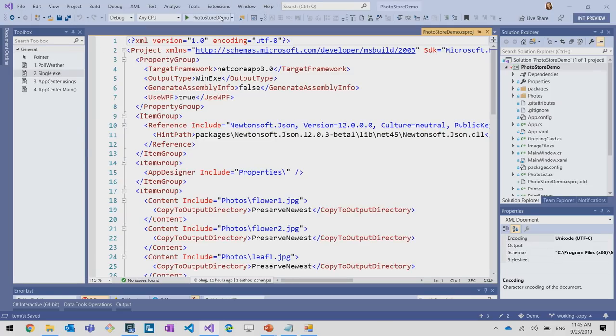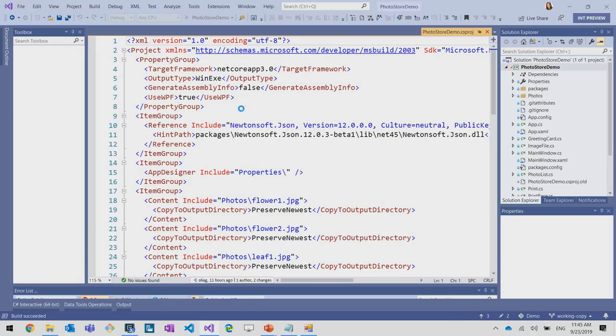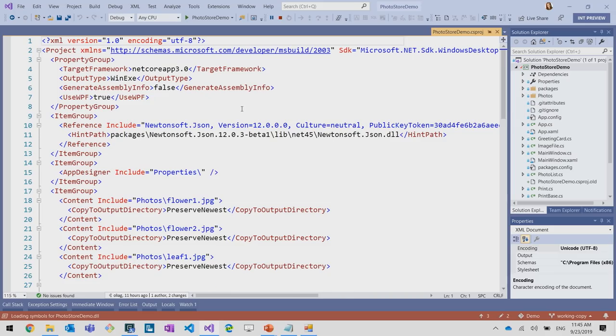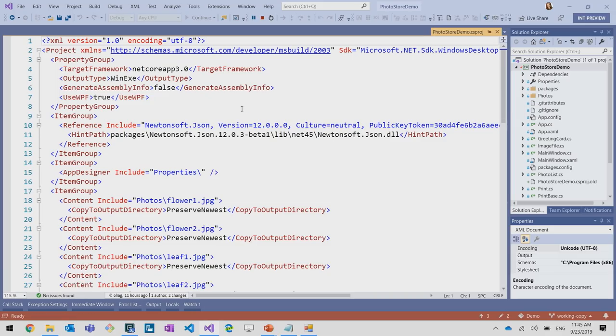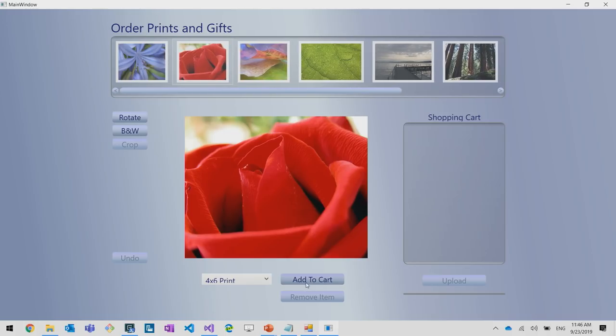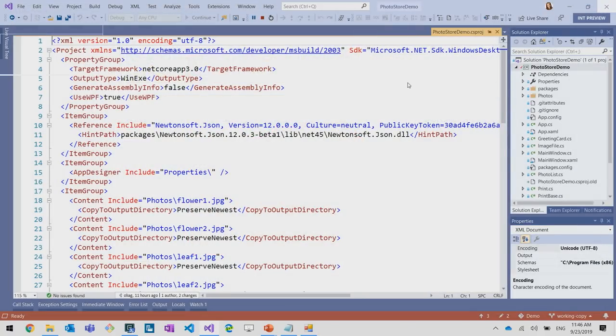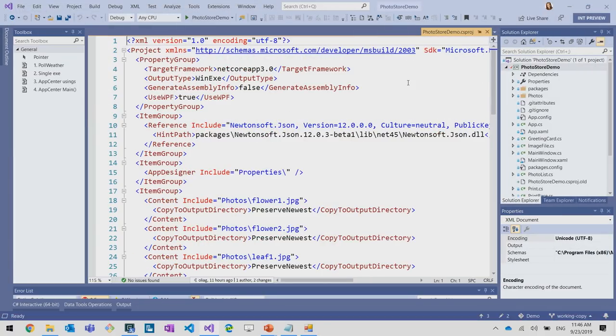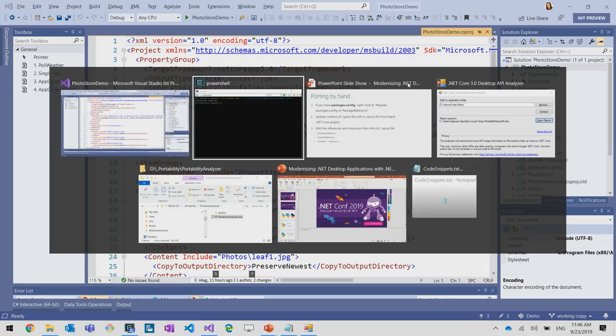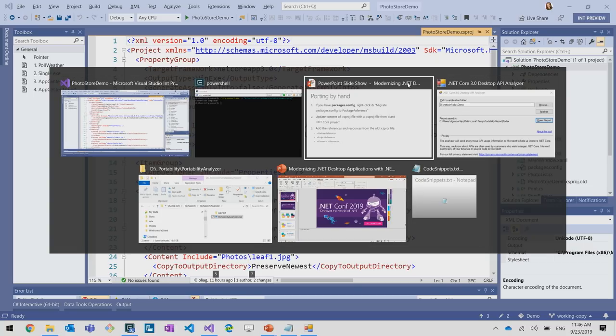Let's now run our application and see how that looks. So it looks and feels the same, but right now it's running on top of .NET Core instead of .NET Framework, which means that we can benefit from all the .NET Core features.